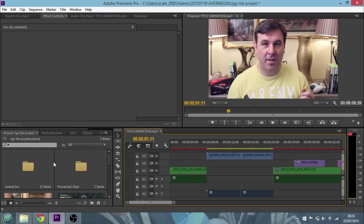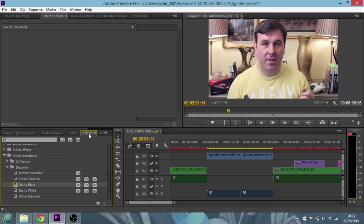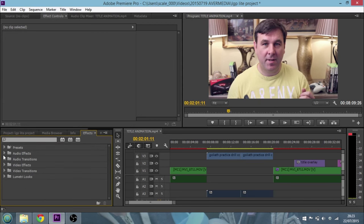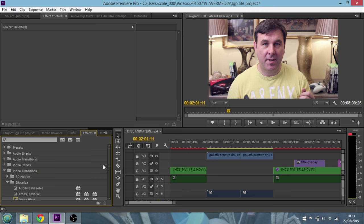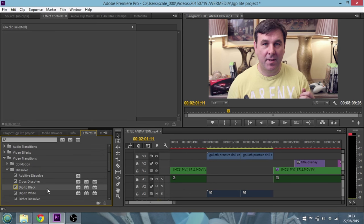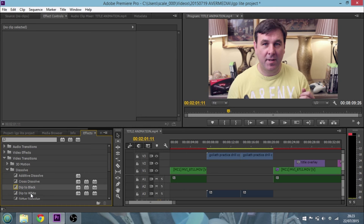First thing I'd say is in the bottom left hand corner in the project bin, click on the effects tab and then go into video transitions, go into dissolve because these are the ones we want to look at. I would say on dip to black, right click it and say select as default transition. This is probably the one you'll use the most.